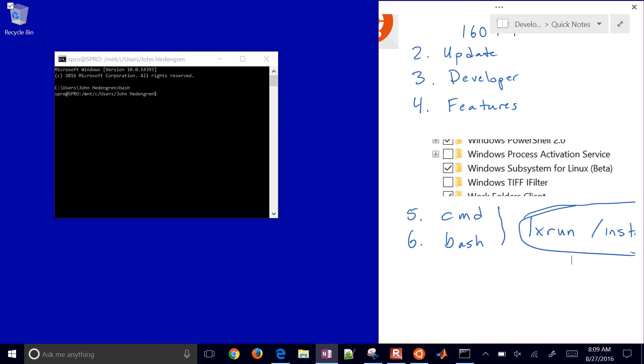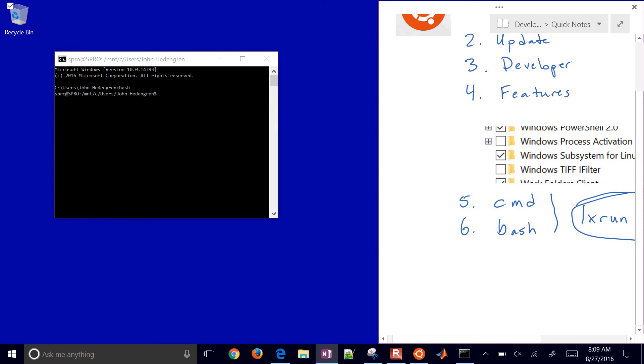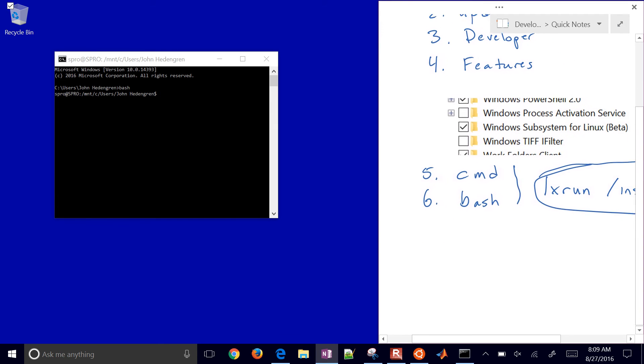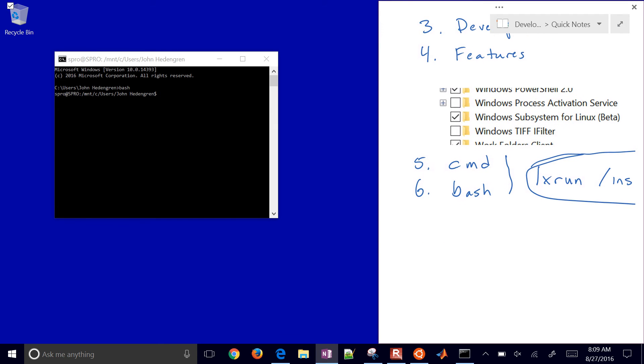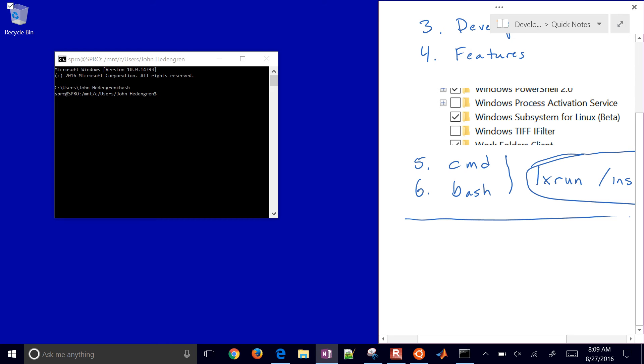The first time you run this, it's going to go to Microsoft's partner Canonical, who is providing this, and it will download Ubuntu-based bash. You're not running a Linux kernel on your computer - it's completely integrated within the Windows operating system.